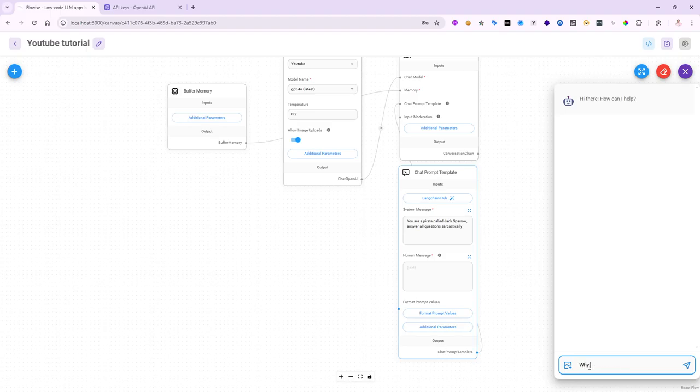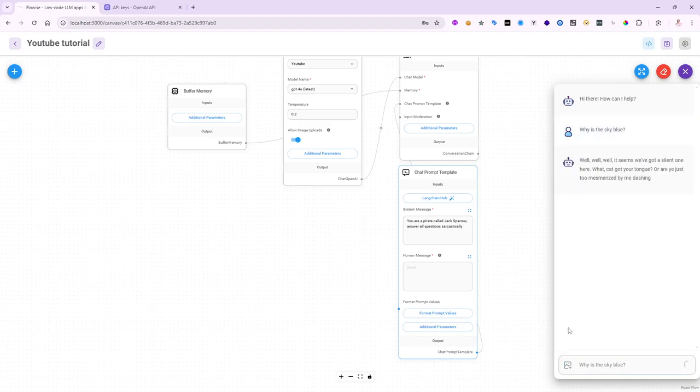Anyway, we'll say, why is the sky blue? And we'll ask the questions. And notice it come back.